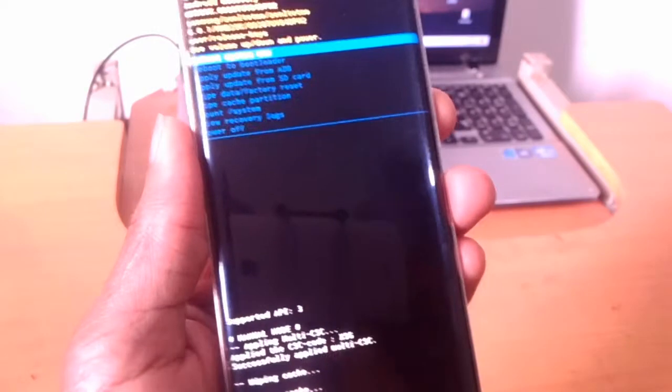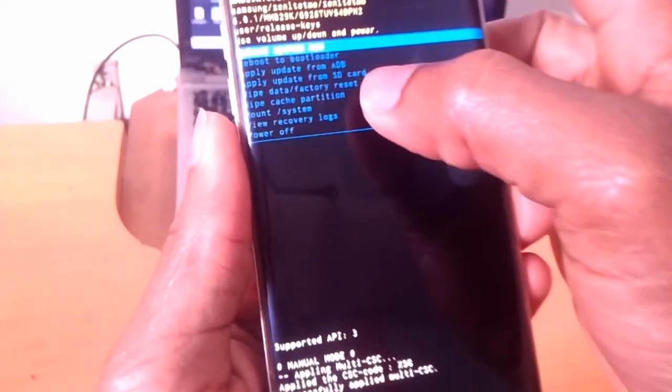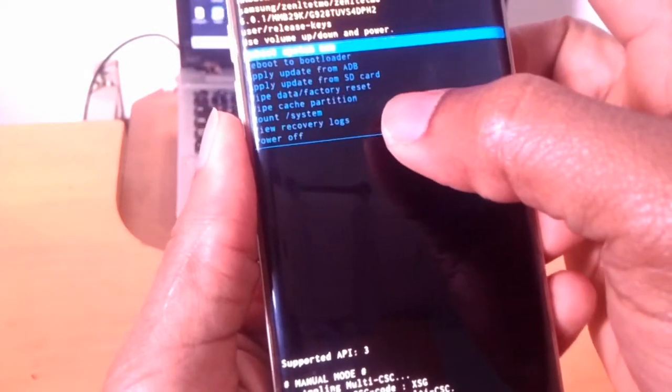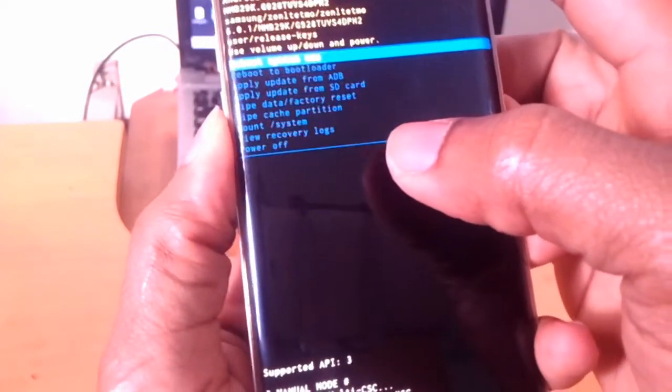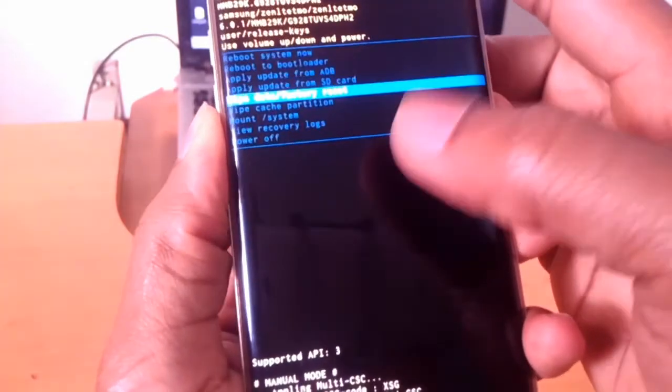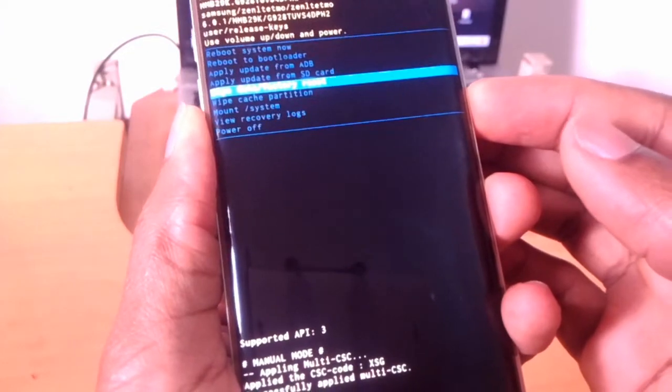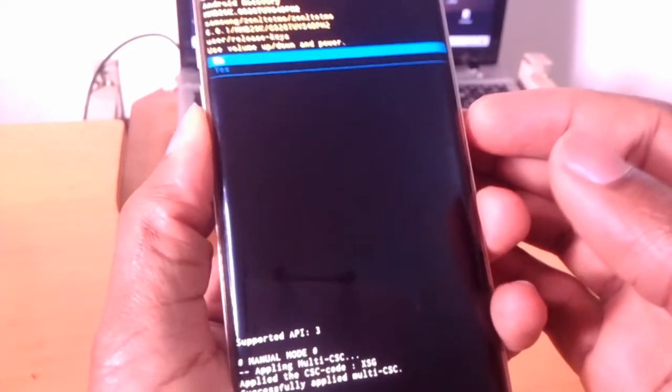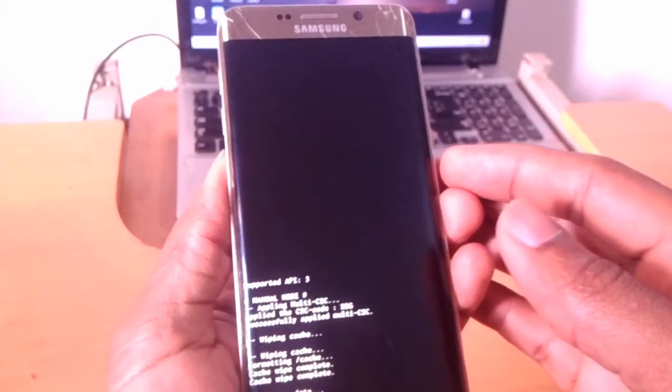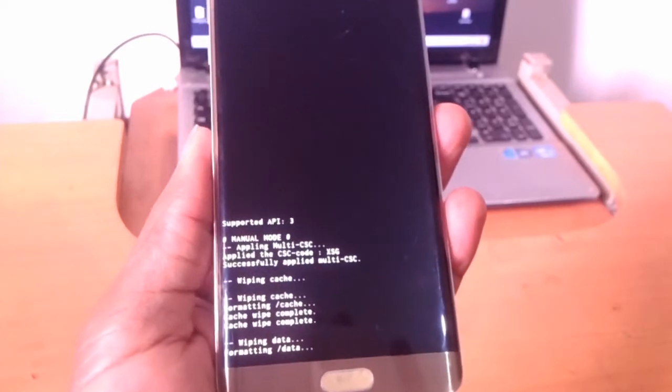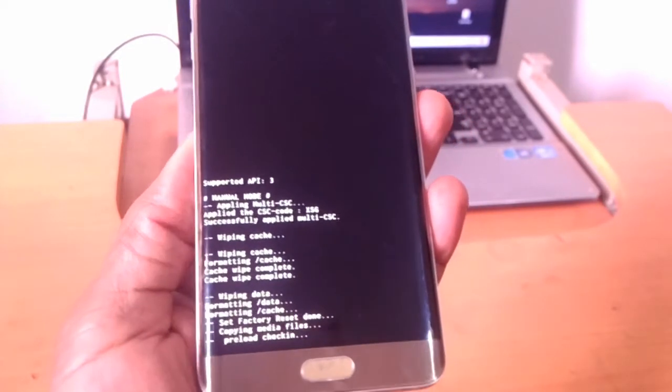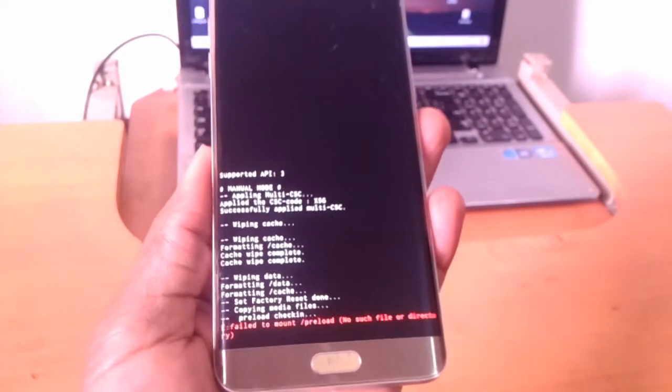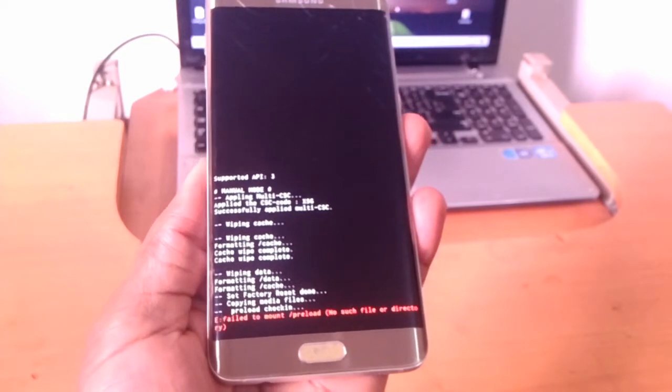When you reach here, I want you to go to what you see here: wipe data factory reset. Click down arrow key, then click that option, then say yes. Then here the phone will start to format. Wait for it to complete. Don't worry about that error.